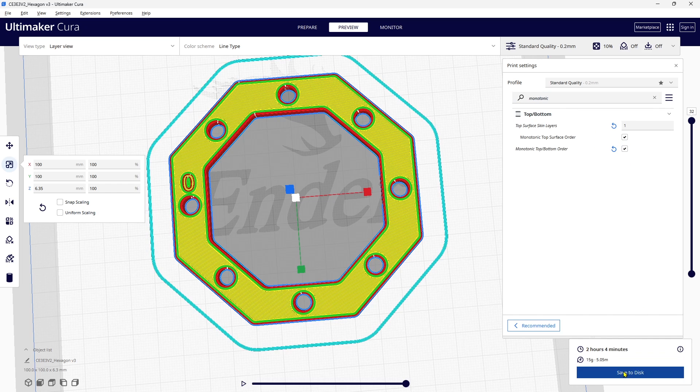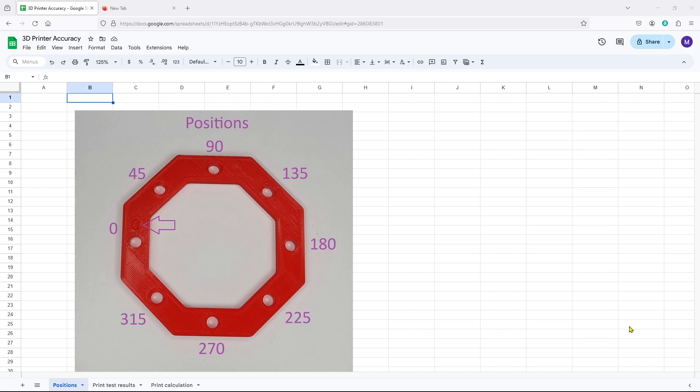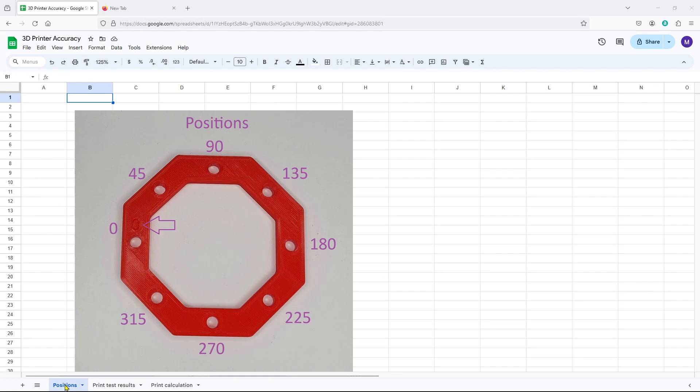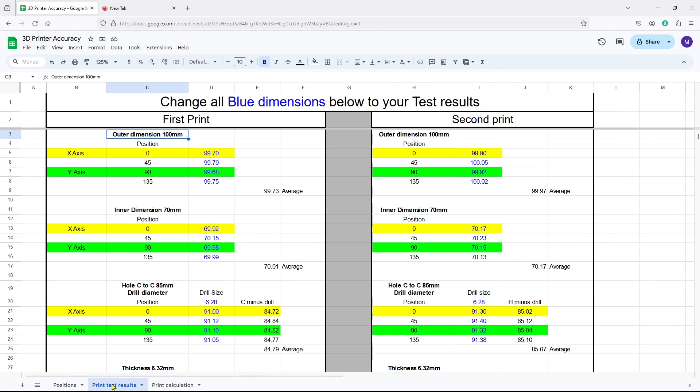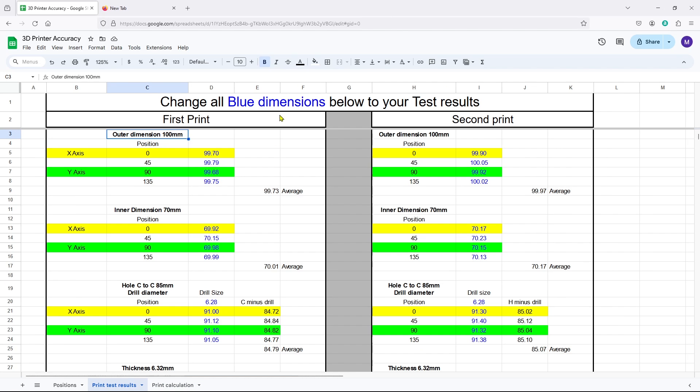So you got the Google sheet open, it's the 3D printer accuracy, and I got three tabs here down the bottom. The first one on the left is the positions showing you the positions I described before with the engraving to the zero mark. The next one is where you're going to enter your print test results. The next one is for your print calculations. So if we come back here, all the blue dimensions are the ones that you will replace with your measurements.